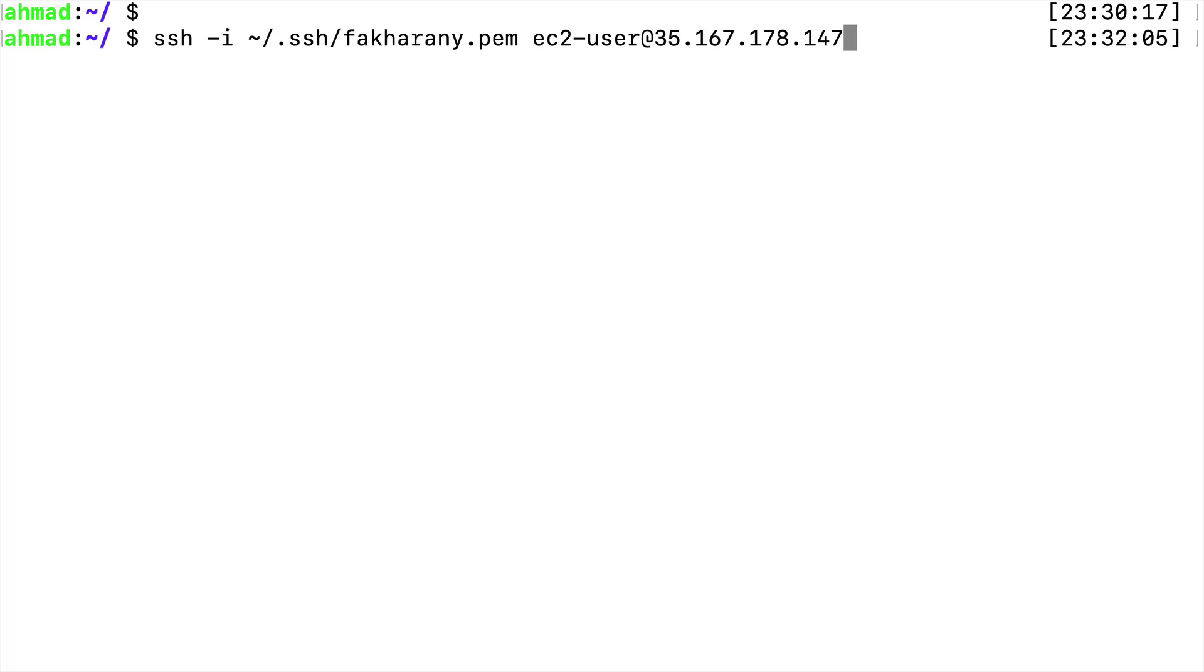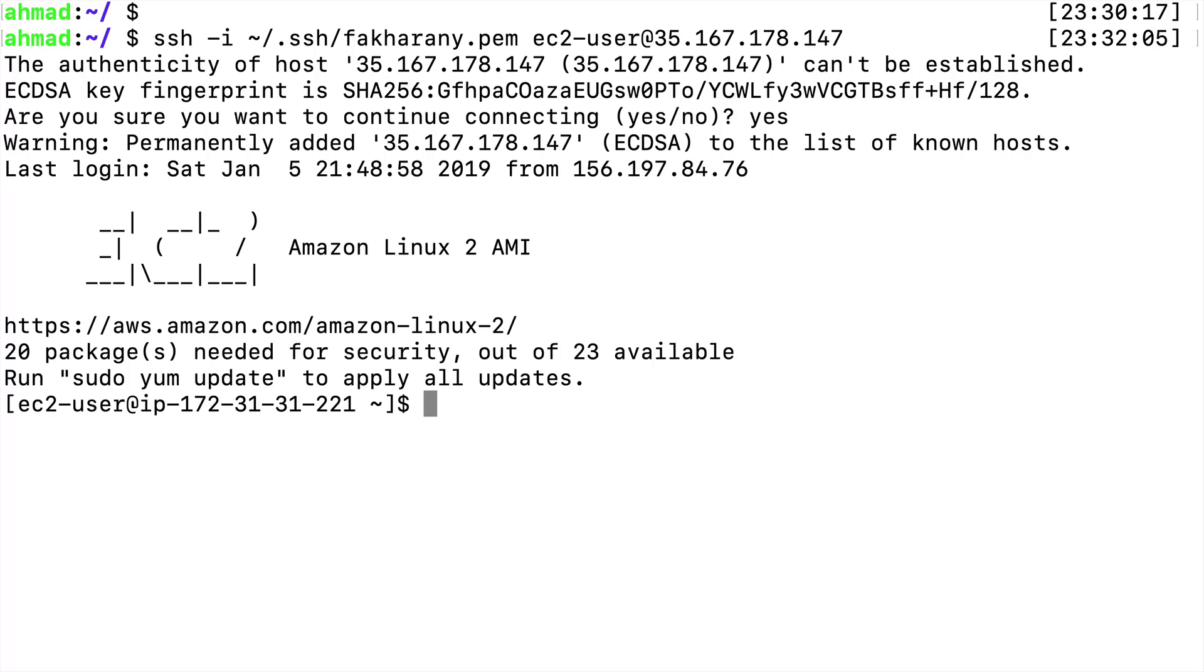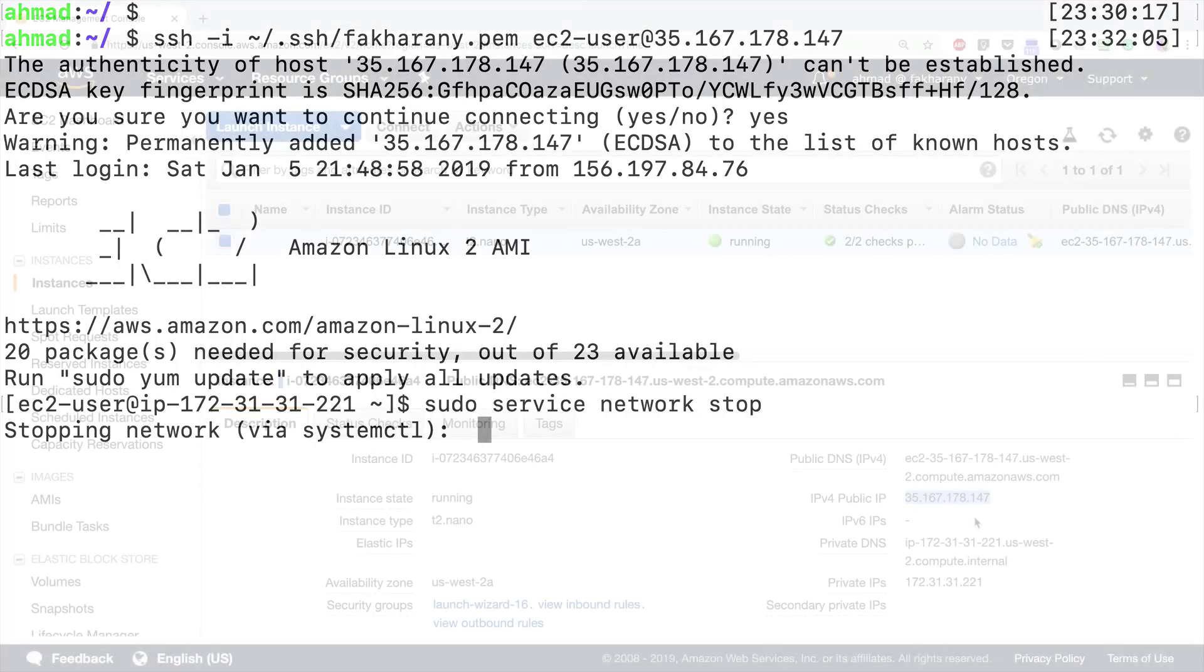With a simple command like this one, I'm going to intentionally bring down the network on my instance by stopping the network service. Of course, this session is going to hang because I'm no longer able to receive a reply from my instance.